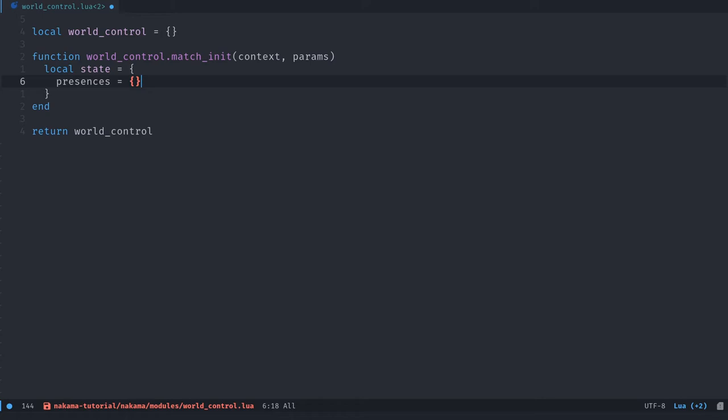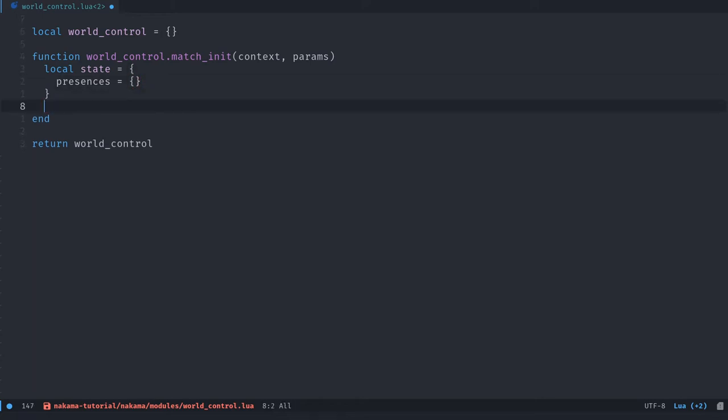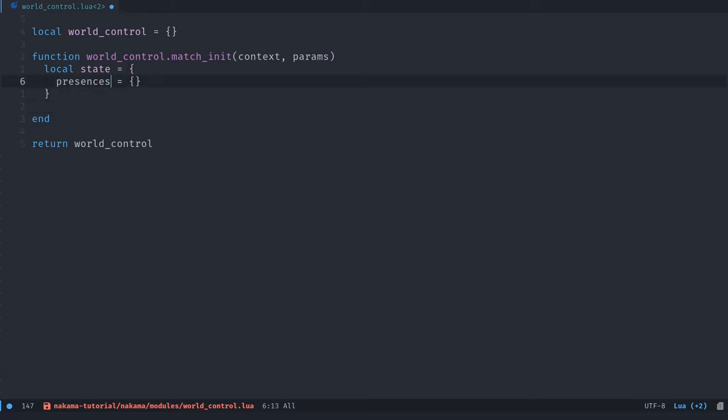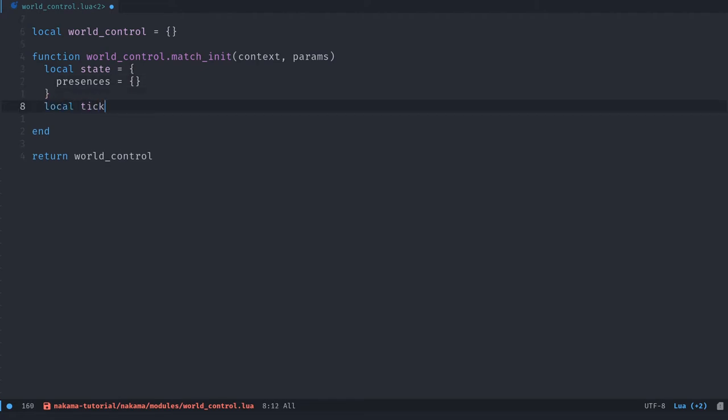Similar to Godot actually, you can use the same syntax. This state we're going to pass from function to function in the match loops. And we're going to update ourselves however we want. So we want the presences here to keep track of how many players and who is connected to the match. Then we want the tick rate. This is the frame rate on your server, the frame rate of that match. How many times per second the Nakama server is going to run a function that we'll define in a moment called match_loop.